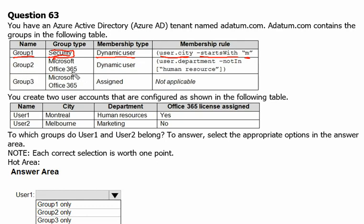Group 2's group type is Microsoft Office 365, which is a different group type. It provides collaboration opportunities by giving group members access to a shared mailbox, calendar, files, and SharePoint sites. It is also dynamic user membership. The rule here is user.department — whoever is not in the Human Resources department can be a member of this group.